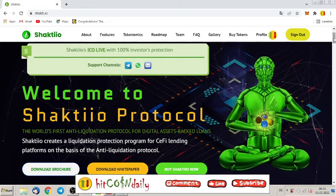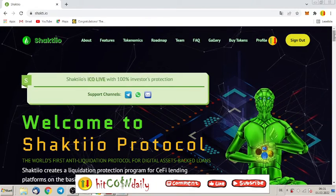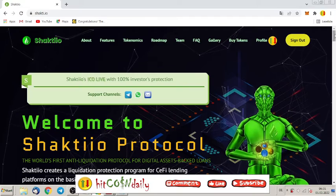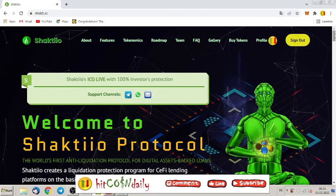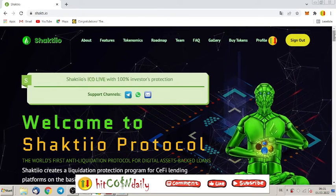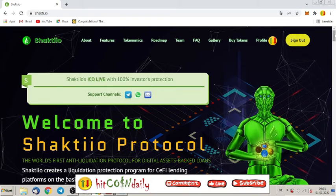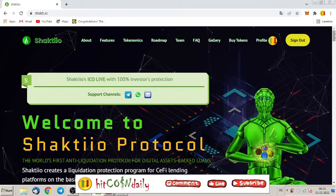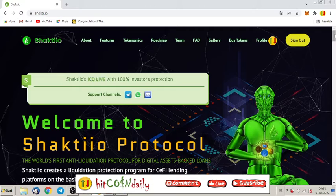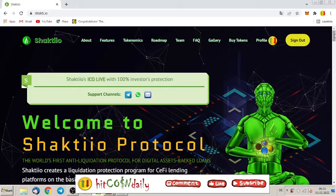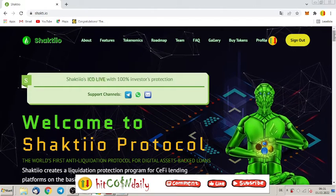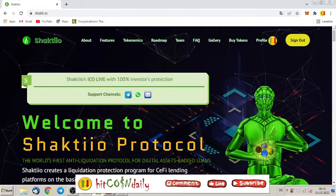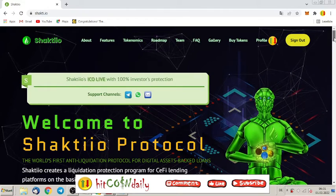Welcome to HedgeCoin Daily, the channel which brings you every day the newest and hottest tokens on the blockchain. Yes, we were all waiting for Shakti.io. Right now their ICO is live. If you don't know what Shakti is, I already made a video on this channel and I will put the link under the video.